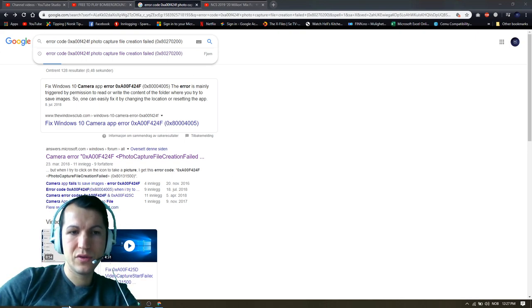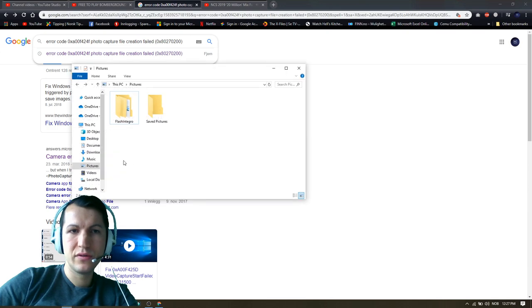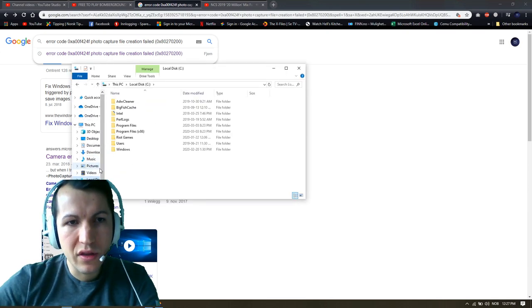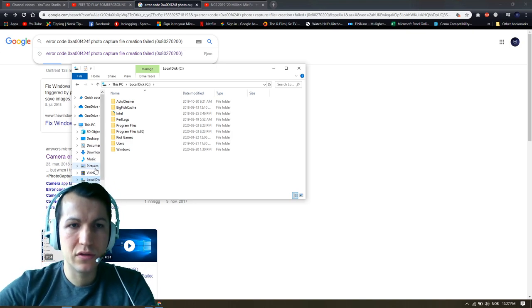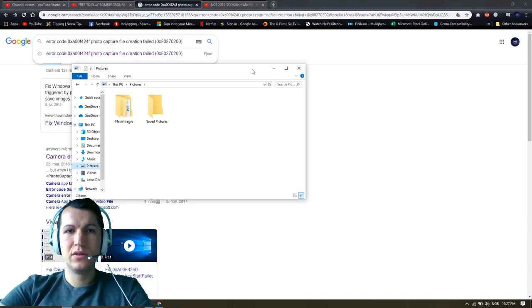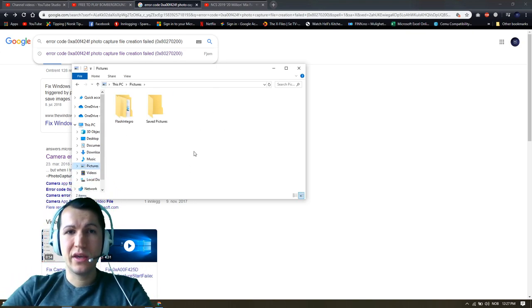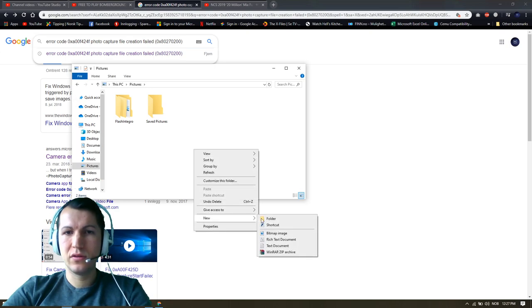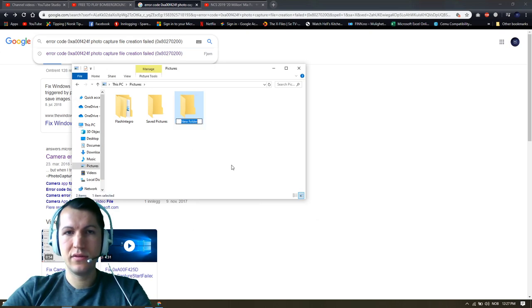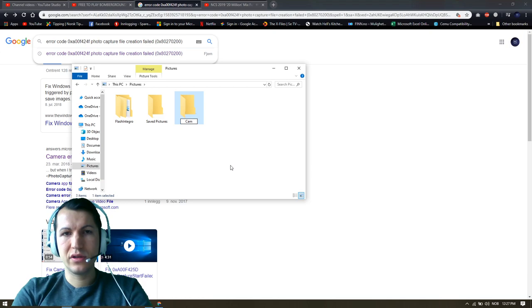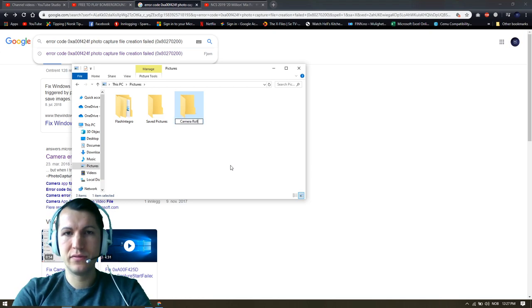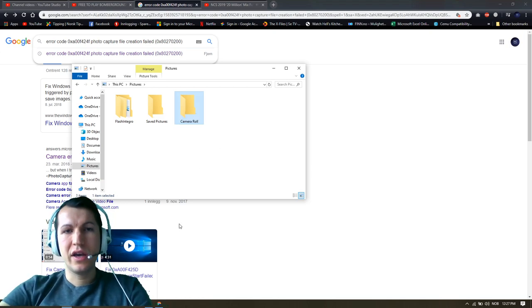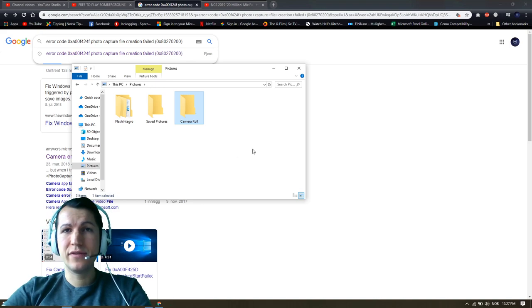your folder, this is the local C. If you go to the Pictures folder here, you're supposed to make a new folder here and call this folder Camera Roll. After you make this folder,